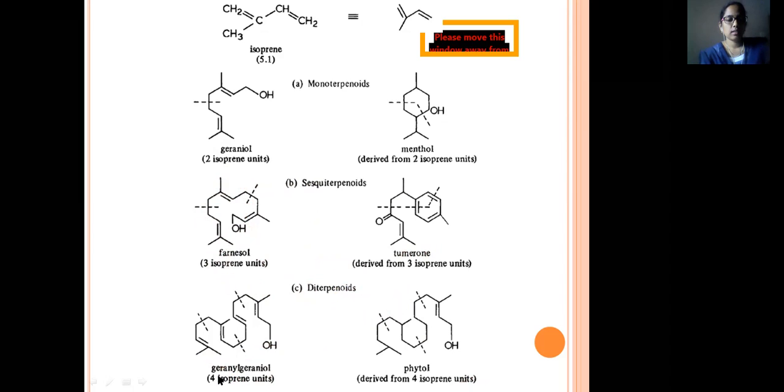Diterpenoids contain four isoprene units. Examples of diterpenoids include geraniol and phytol. In the structural diagram, the four isoprene units can be identified — the first, second, third, and fourth isoprene unit are each counted separately.